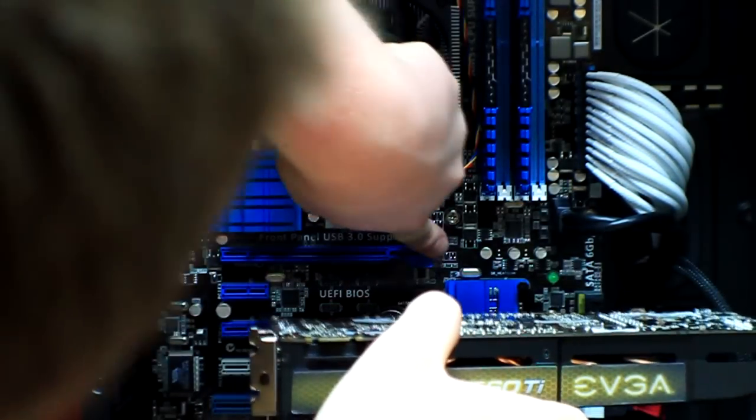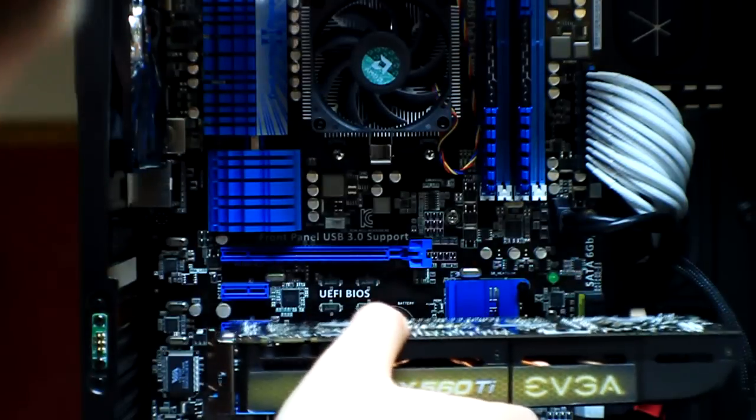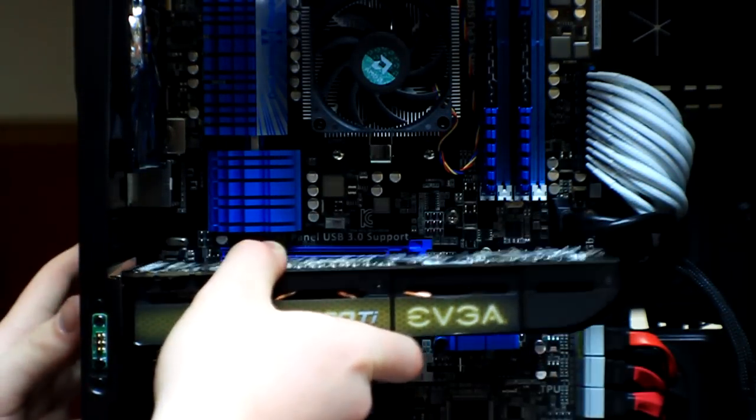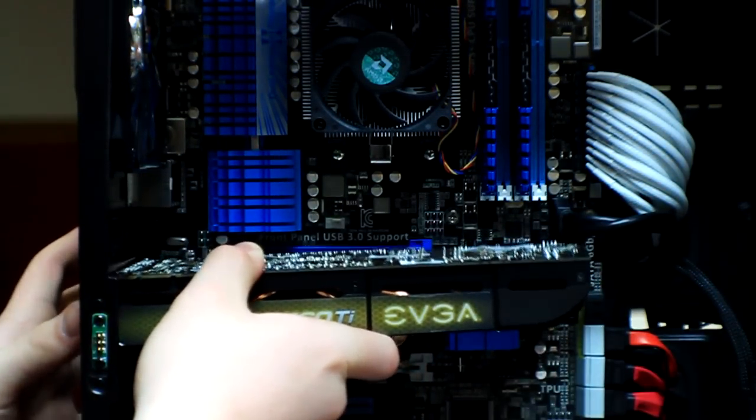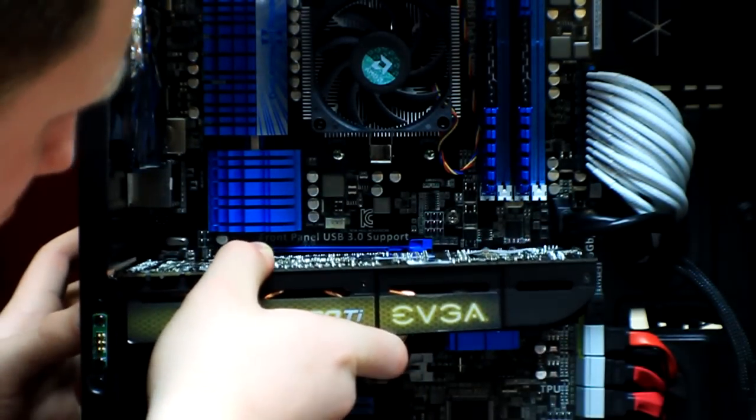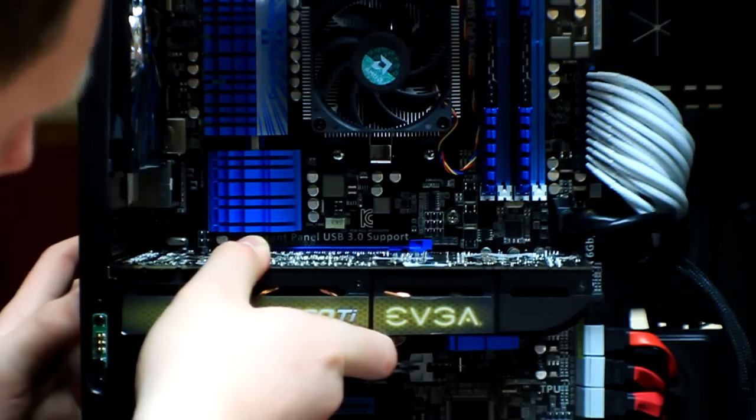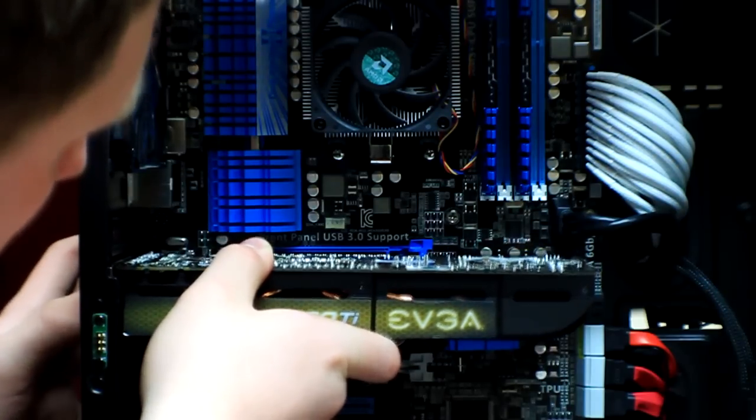It might be up on yours, I don't know. Let's see. I just noticed the cables that they sent me for the six-pin connectors.